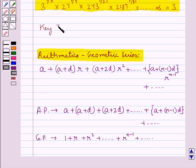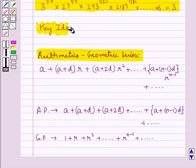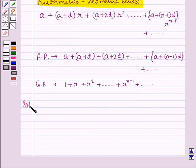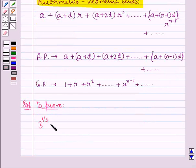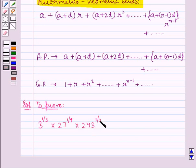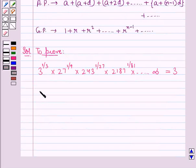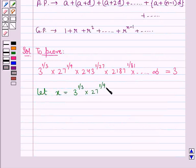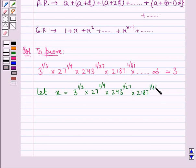This is the key idea that we use for this question. Let's proceed with the solution now. We are supposed to prove that 3 to the power 1 upon 3, into 27 to the power 1 upon 9, into 243 to the power 1 upon 27, into 2187 to the power 1 upon 81, and so on up to infinity, is equal to 3. For this, we consider let x be equal to that infinite product. Next, we are going to take log.